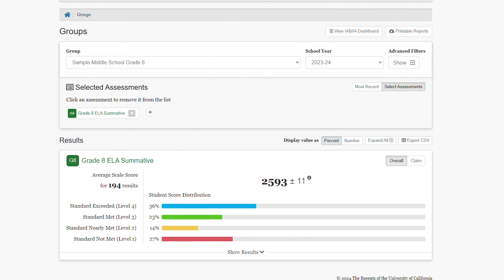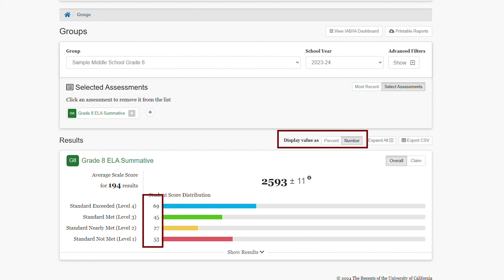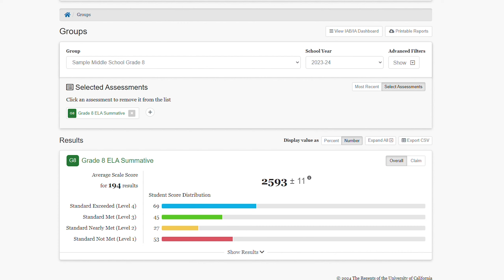I have the ability to change the display value from a percent to a number by selecting the number button. I can also export these results at any time by selecting the Export CSV button, which will download a CSV file to my desktop.